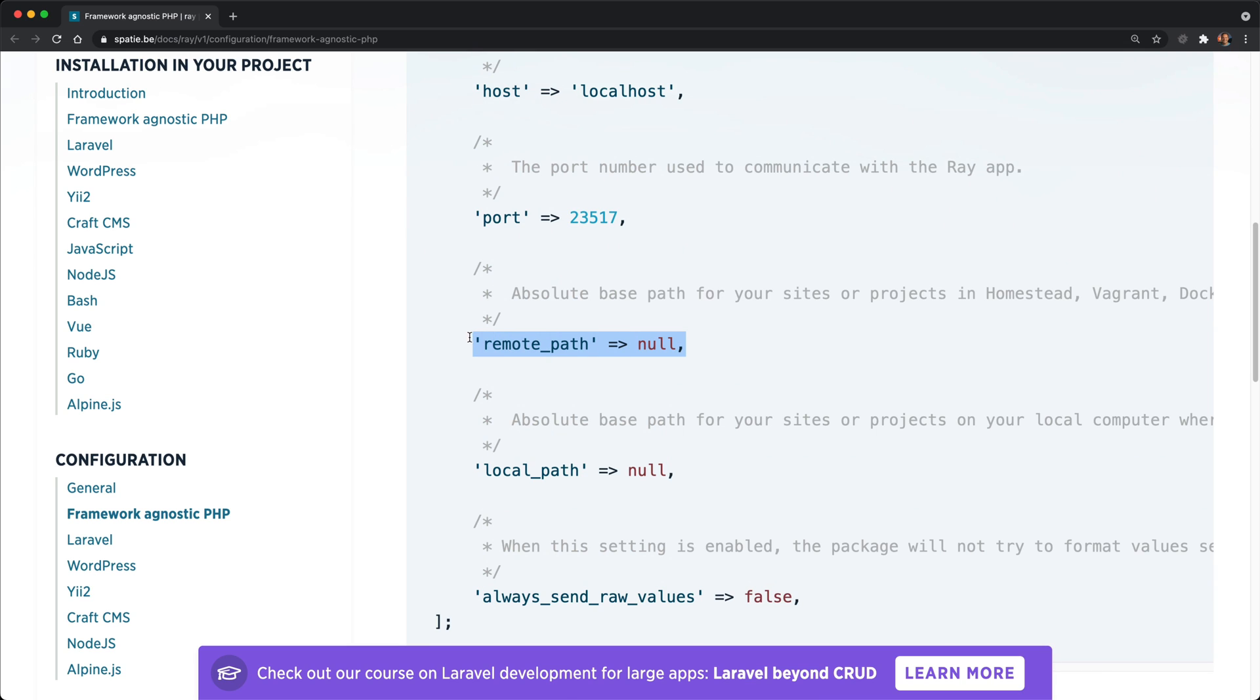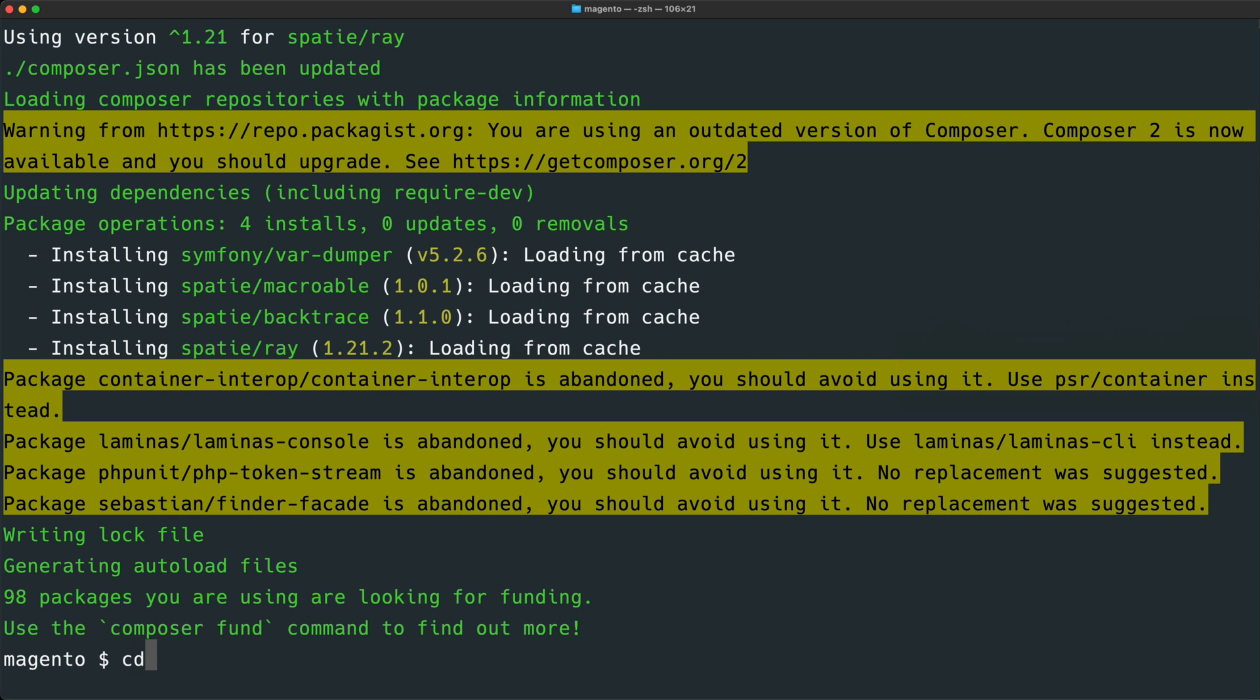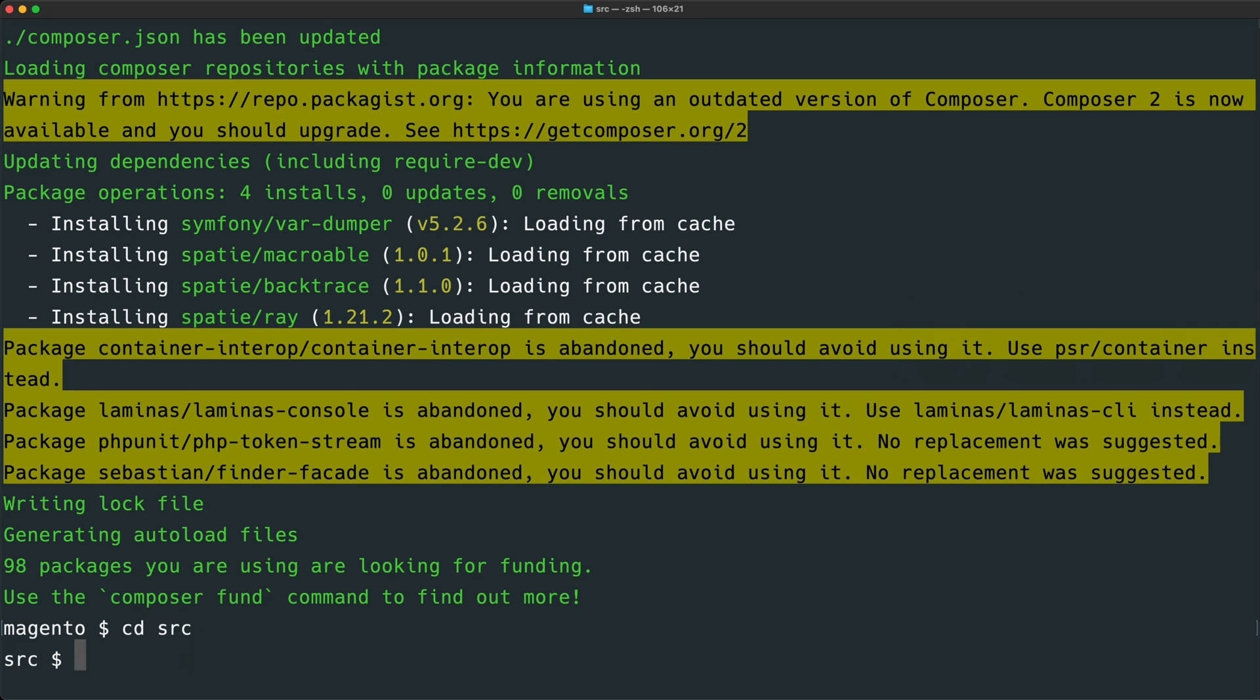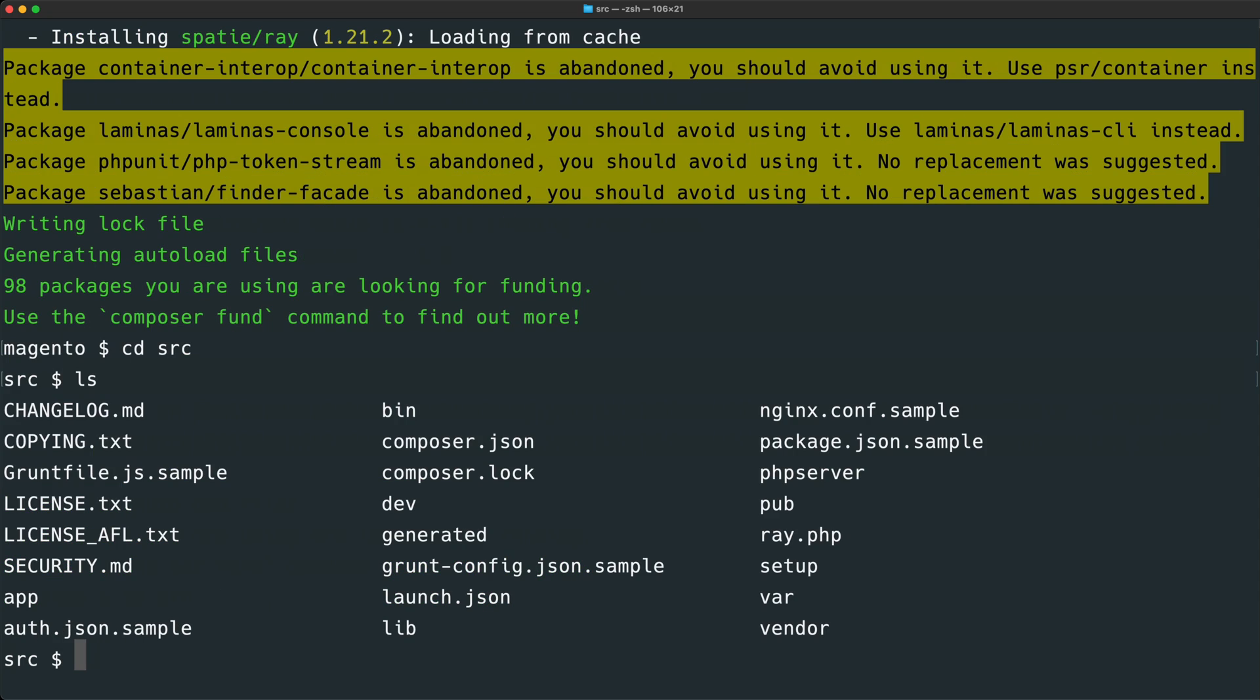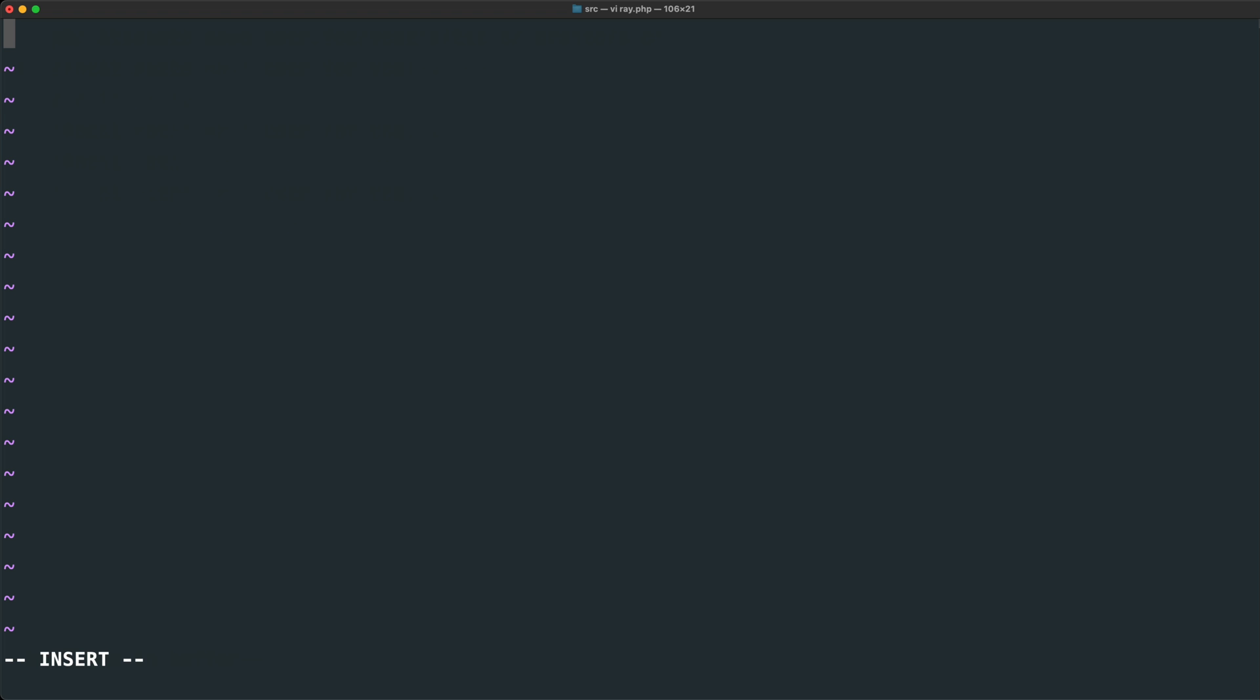Remote path will be the remote path within our Docker container, and local path will be where our project code is located on our host machine. Let's go to our source code directory of Magento, and we can see that this is the project root. Within here, let's create a ray.php file. This will just be a regular PHP file, and within this file we will just return an array, and this will be an array of key values.